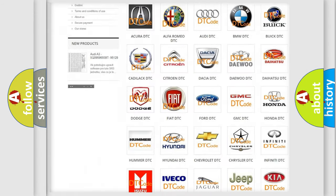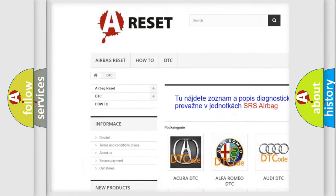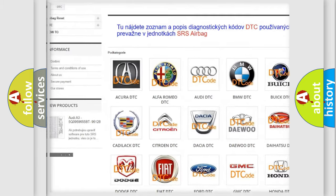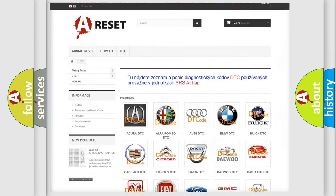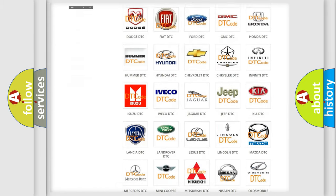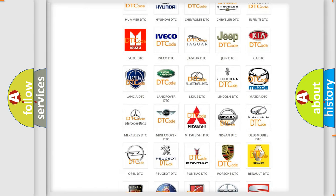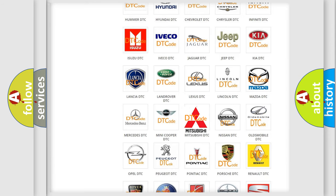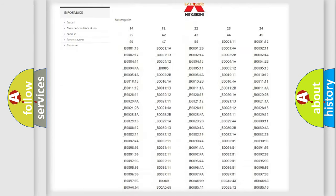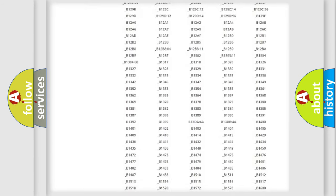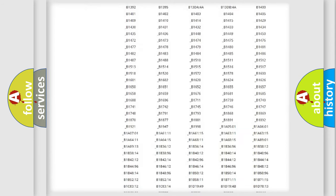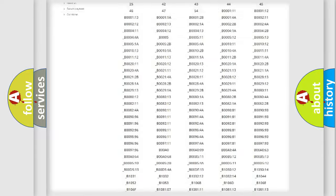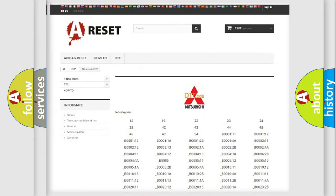Our website airbagreset.sk produces useful videos for you. You do not have to go through the OBD2 protocol anymore to know how to troubleshoot any car breakdown.